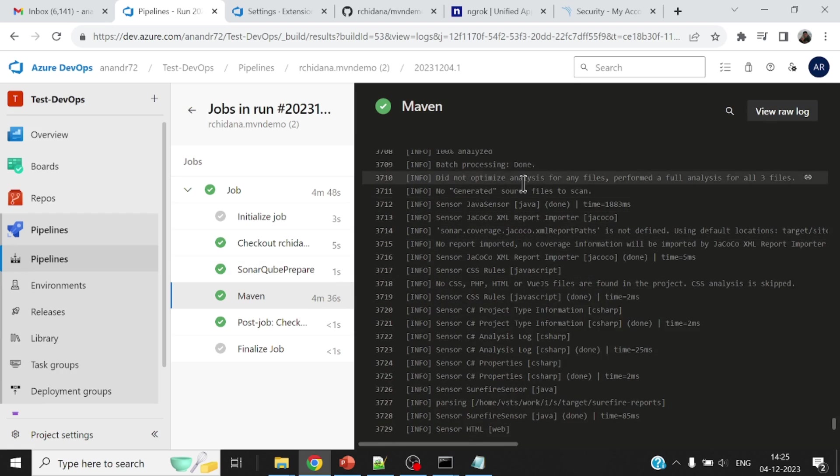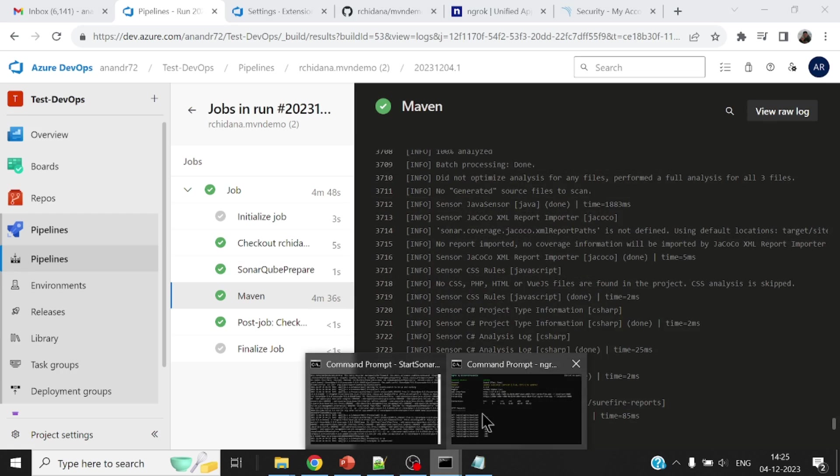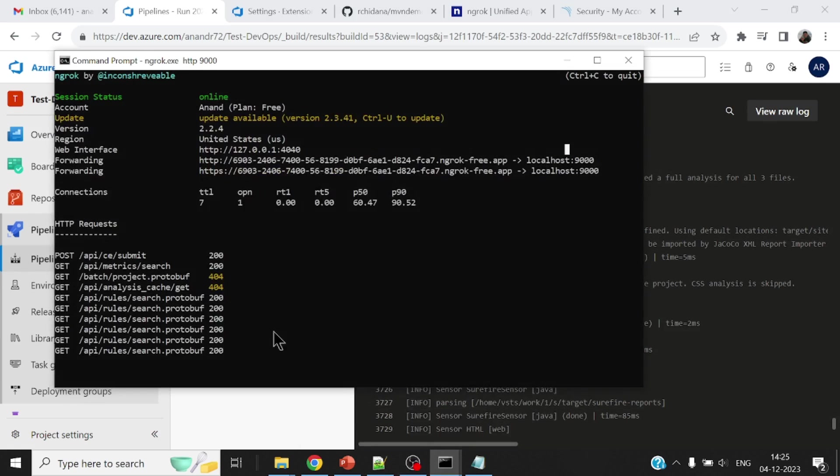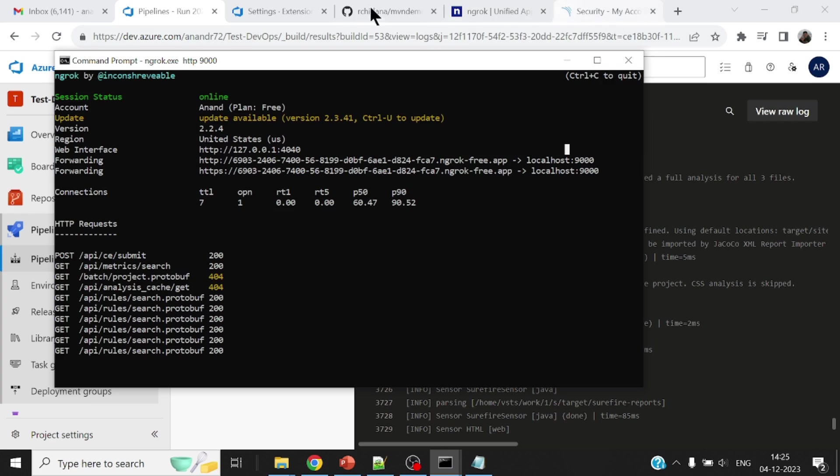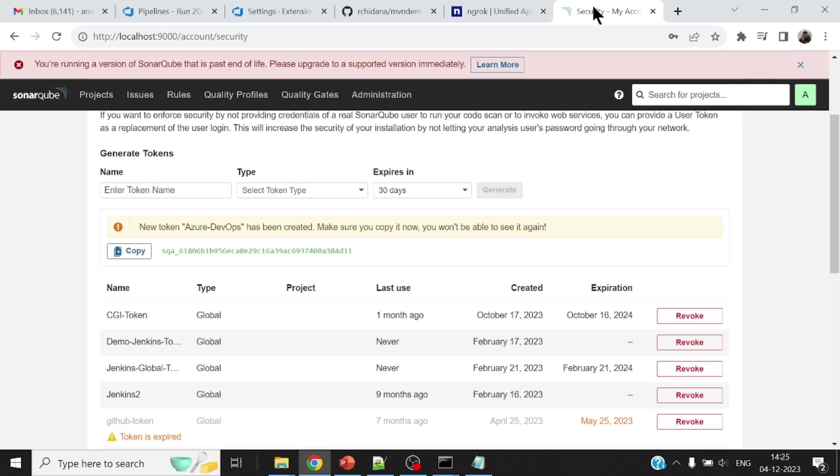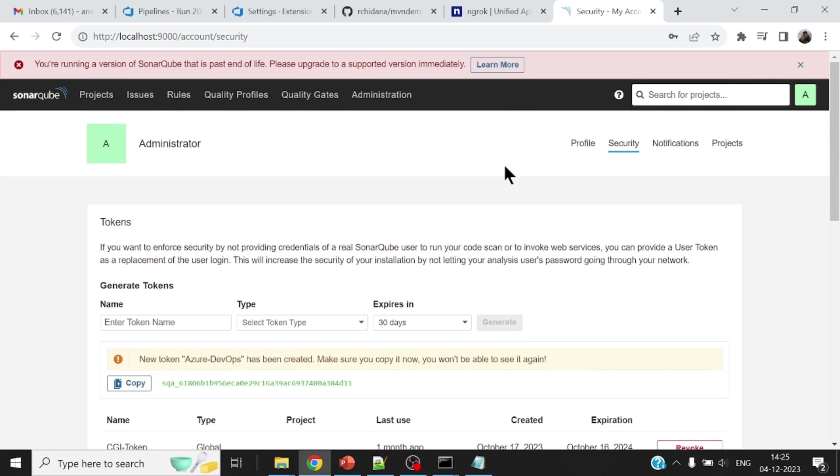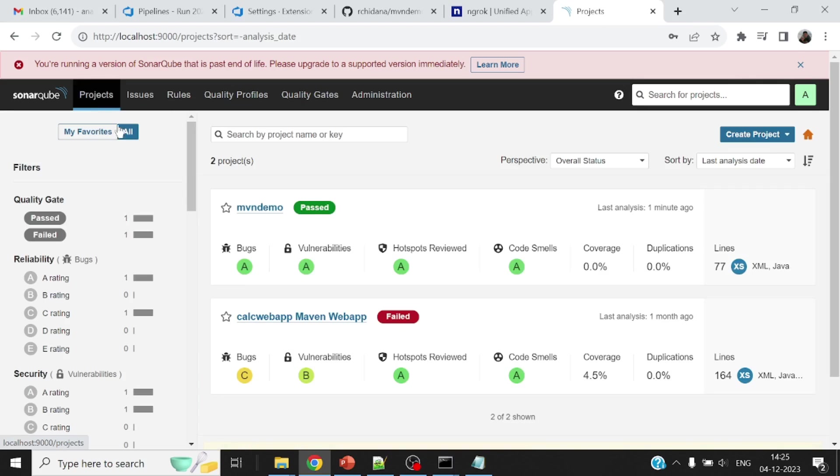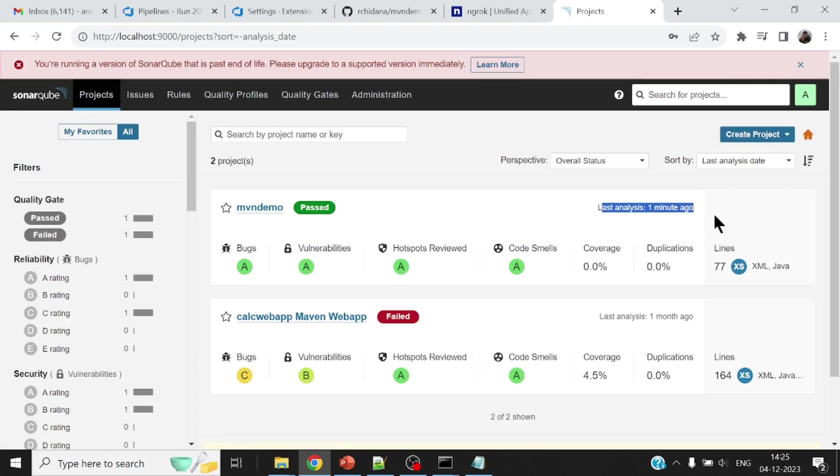And let me also take a look at my ngrok. You will find lots and lots of hits. Meaning that from the DevOps pipeline, Azure DevOps pipeline, there's a lot of calls that have come in. So let me open up my SonarCube server. Where is my SonarCube server? Yes. If I come back to my projects here, if you see here, mvn demo, last analysis one minute ago.